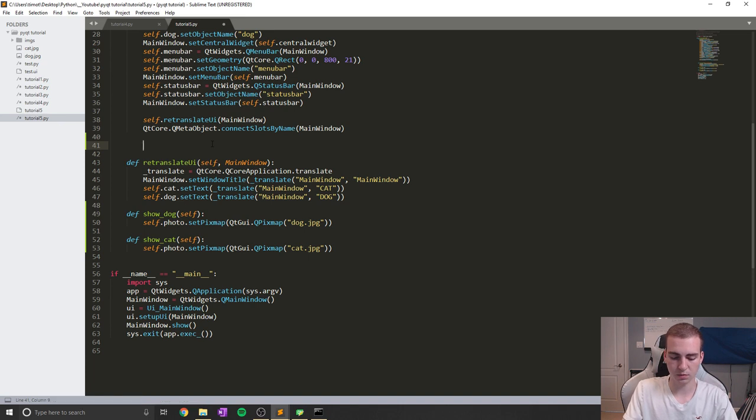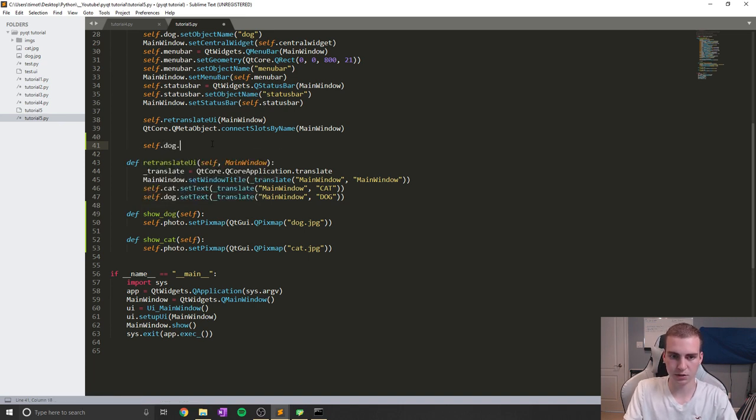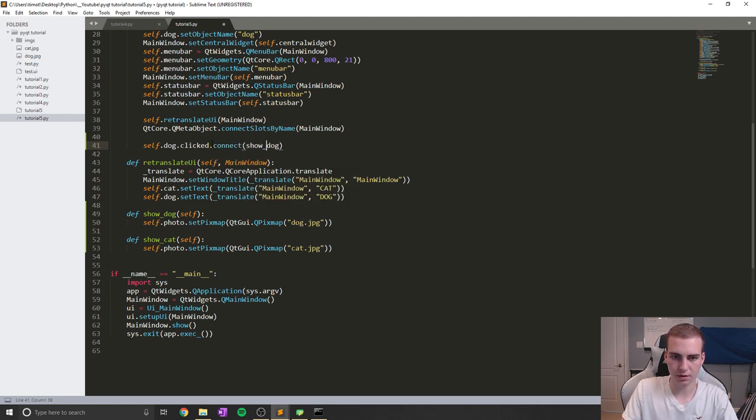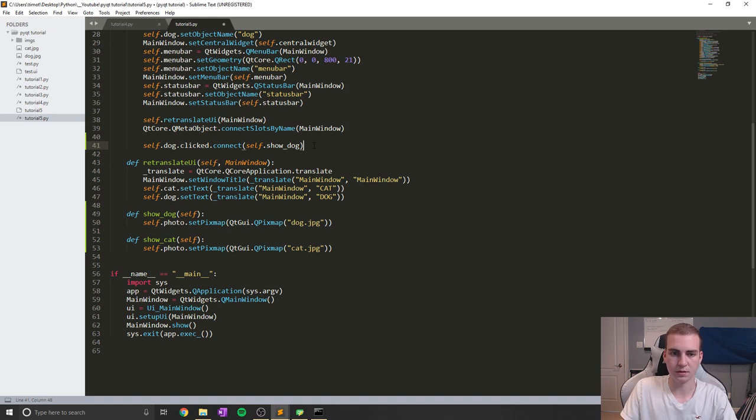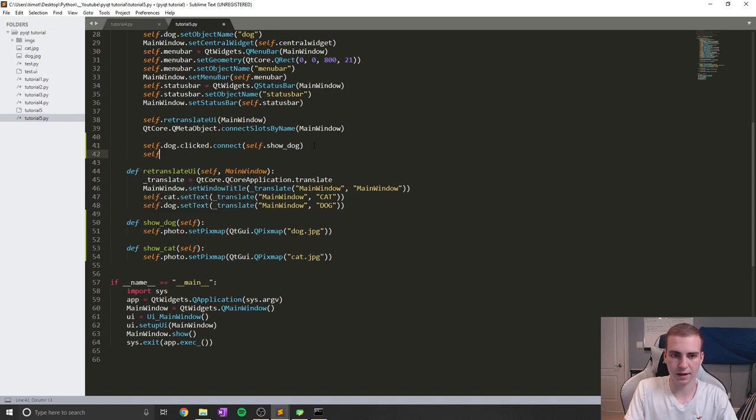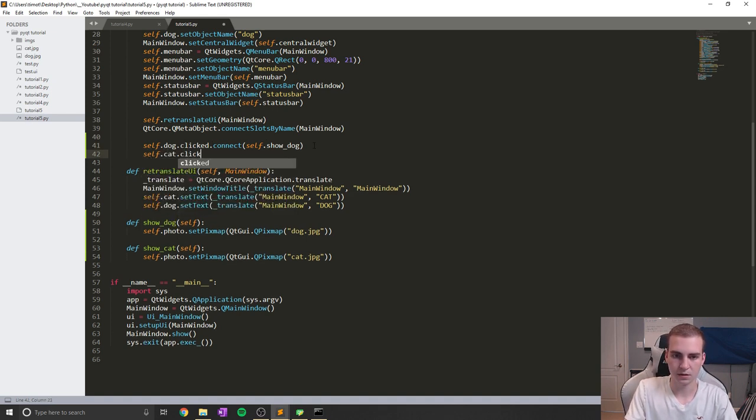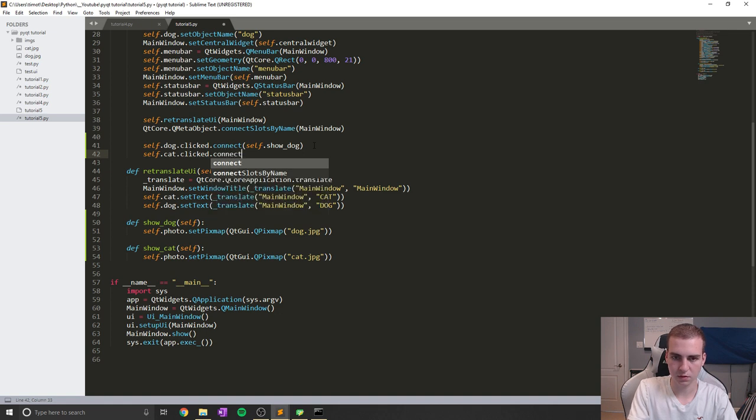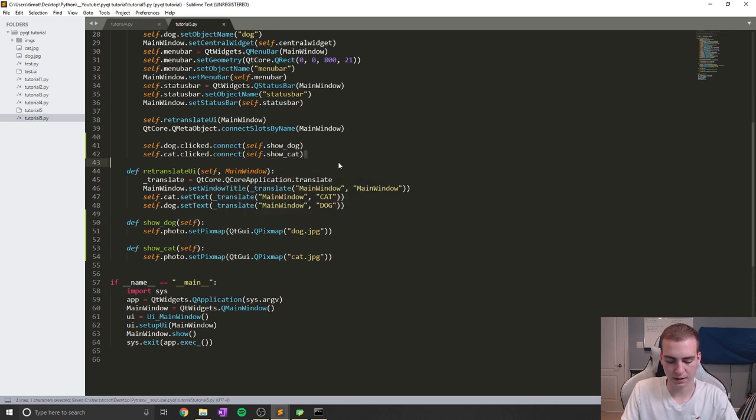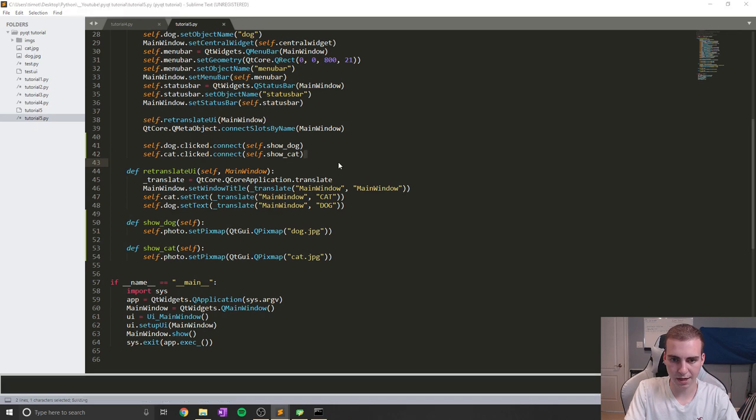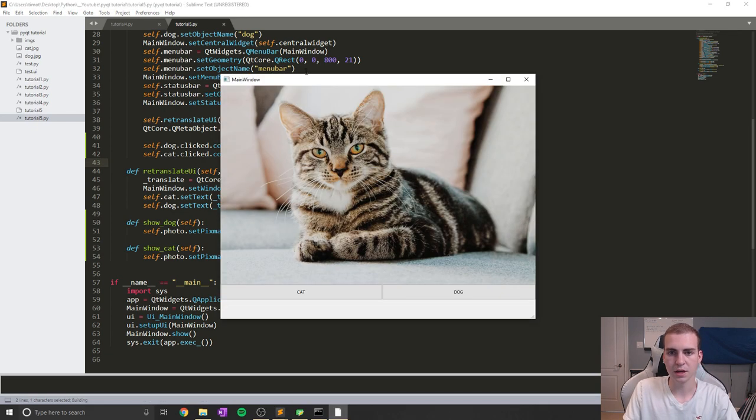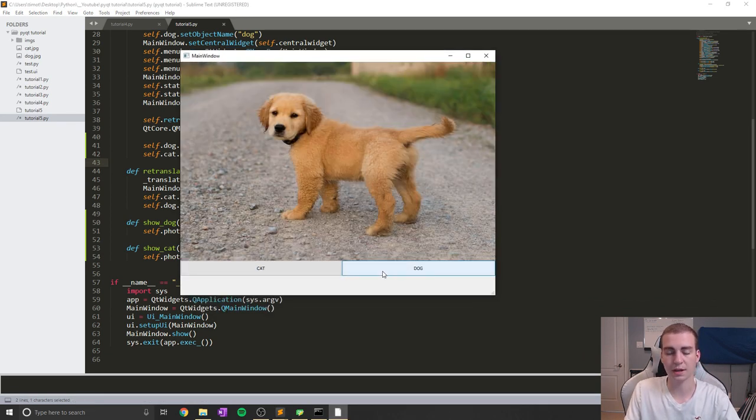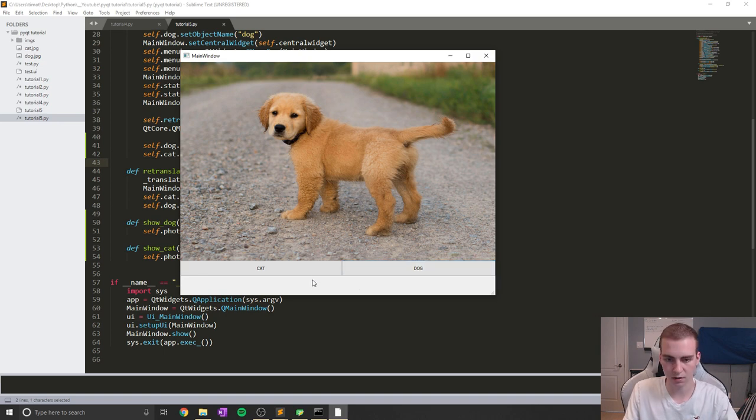And then what we're going to do is just link up our buttons so that they actually call those methods. So we'll do self.dog.clicked.connect show_dog. Let's make sure we have a self before that. And then same thing for cat: self.cat.clicked.connect self.show_cat. So let's go ahead and run this. Right now you see we start with a cat, and if I go ahead and click dog, it actually changes over to the dog, and then click cat and swap back and forth.